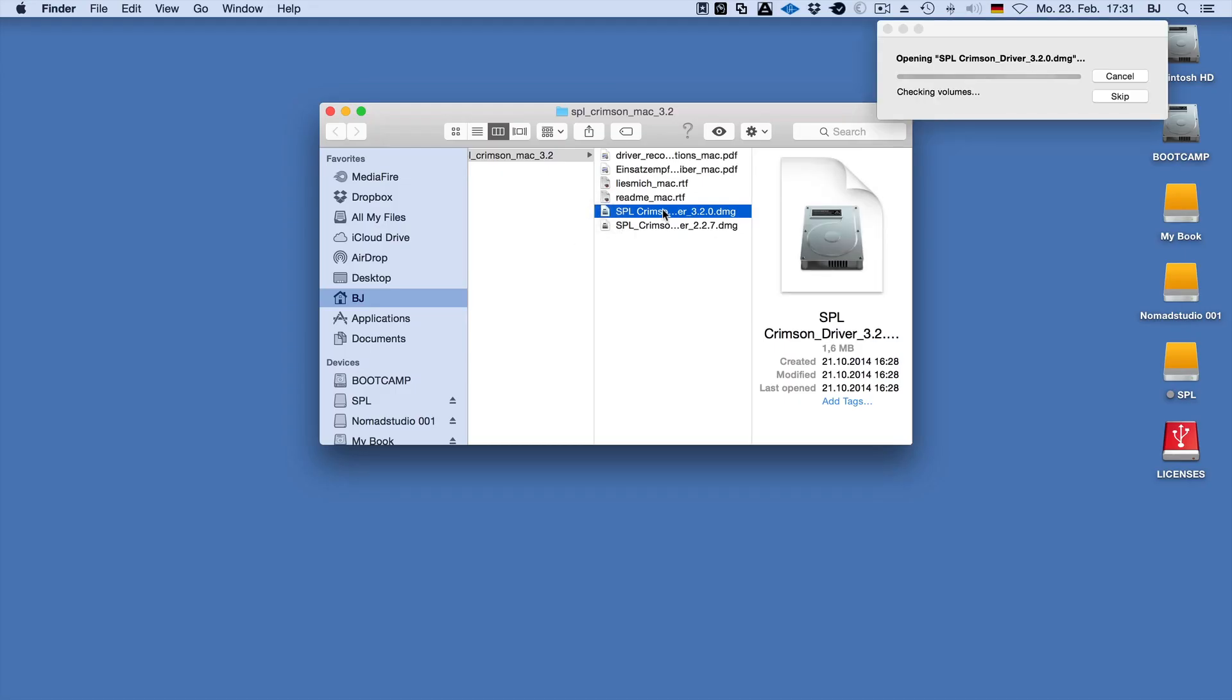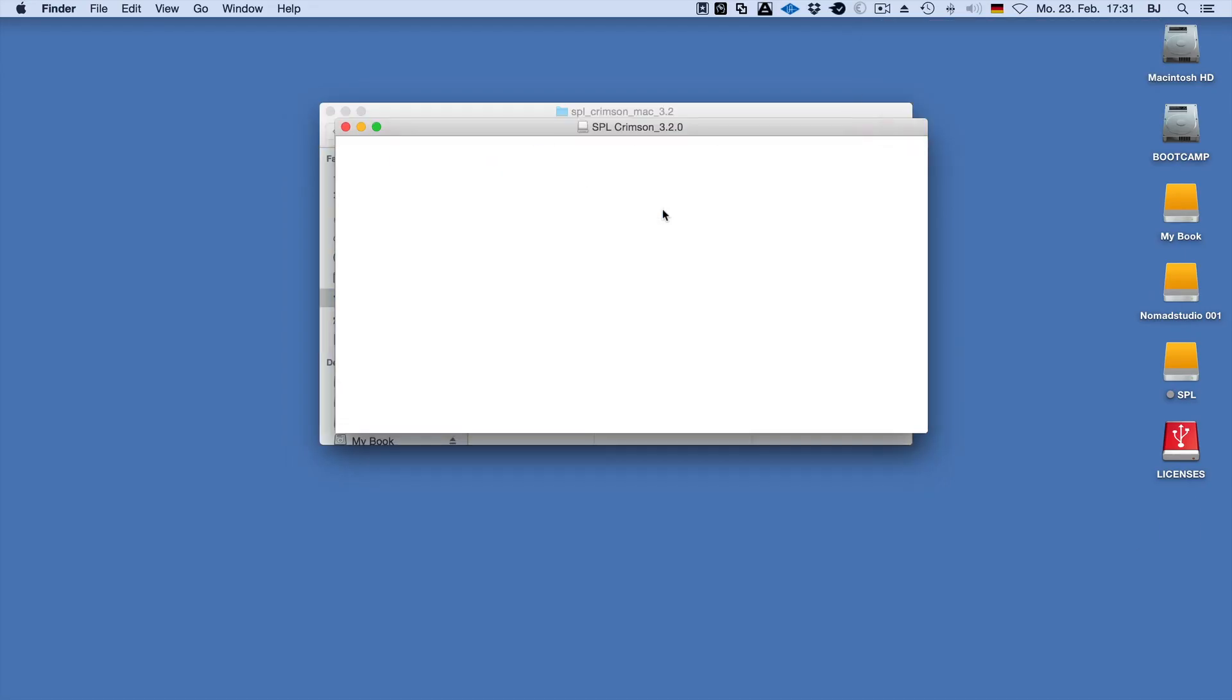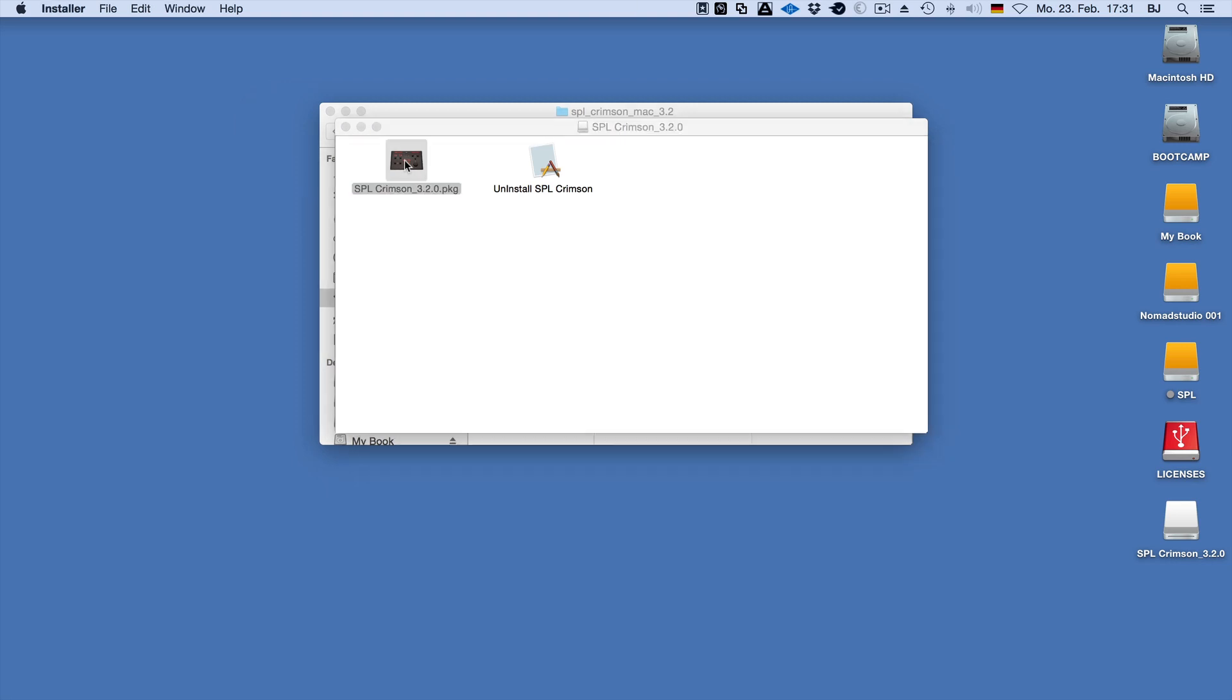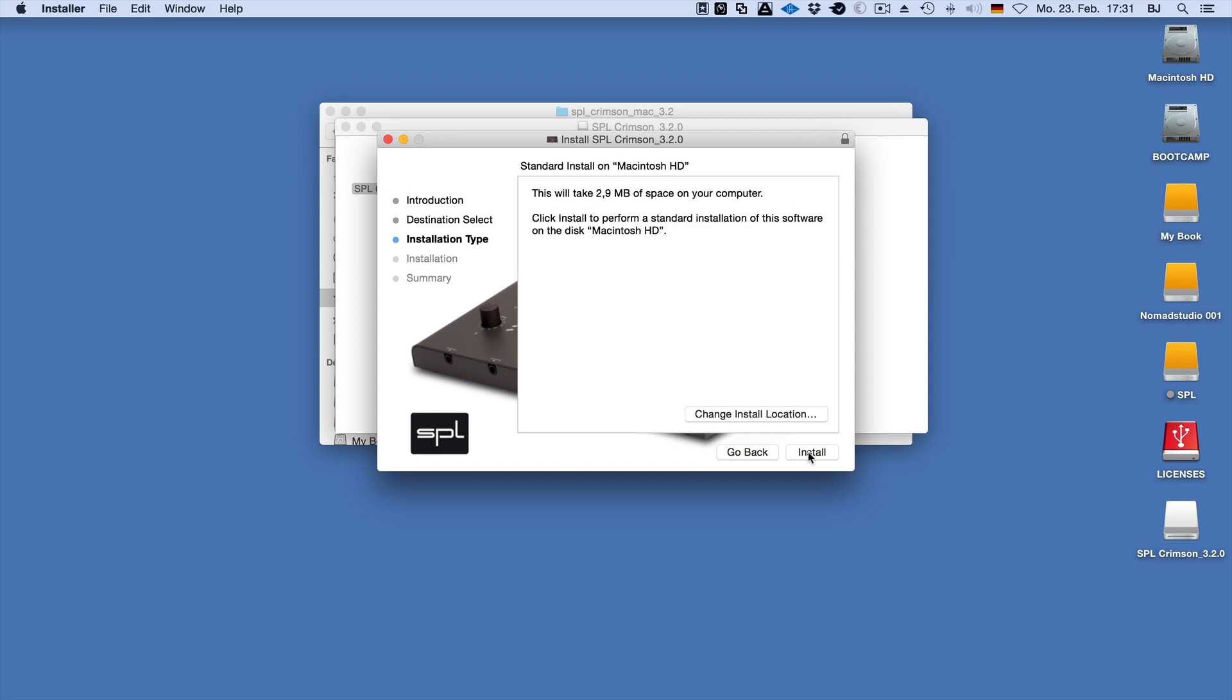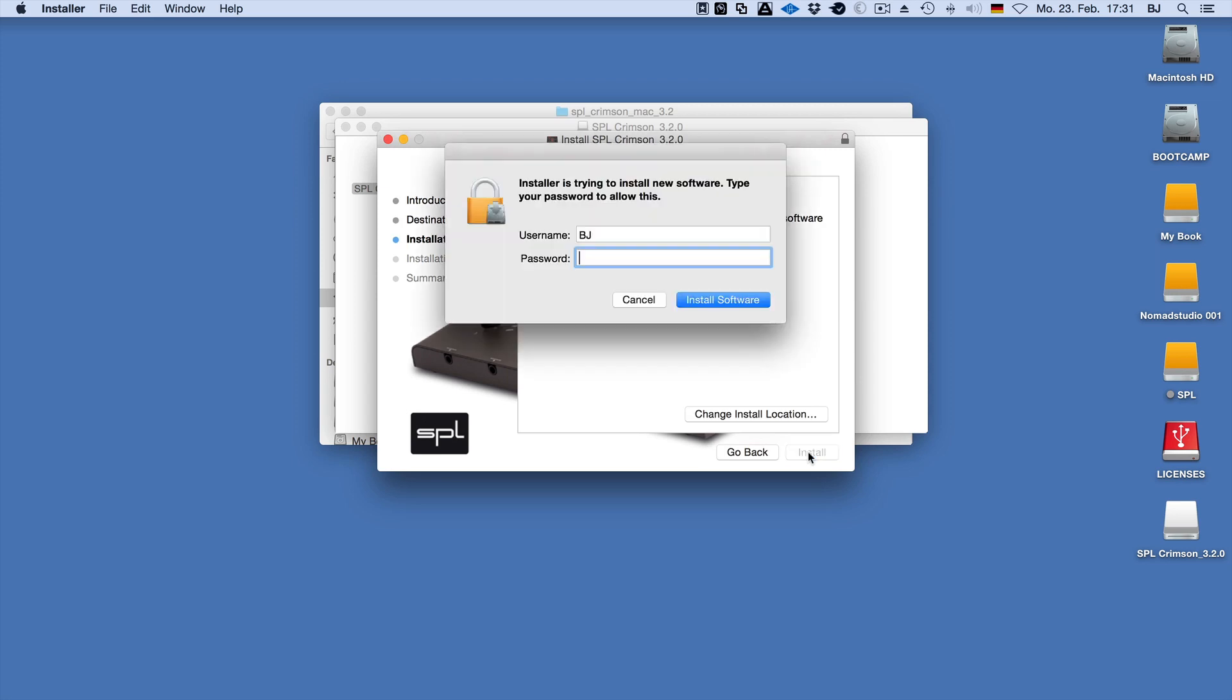Double-click on the SPL Crimson file. In this case I have opened the folder containing the newer driver, and the installer will guide you through the necessary steps to install the driver. Type in your password if need be and let our installer and your computer work the magic.